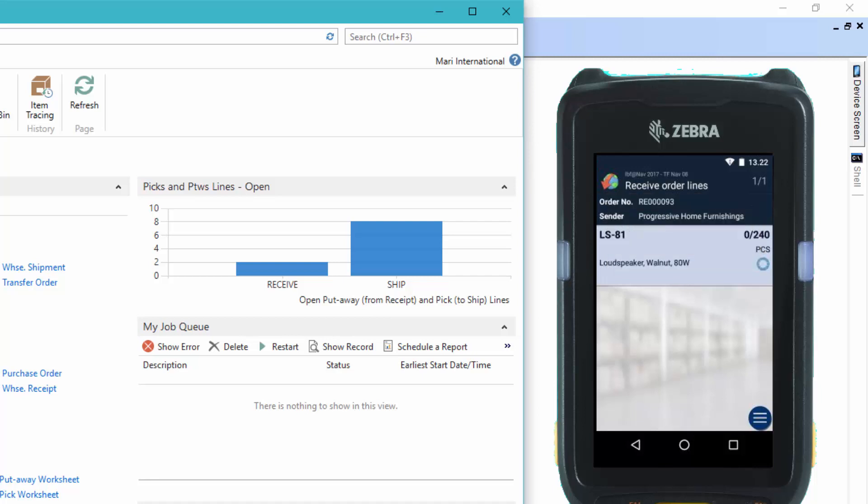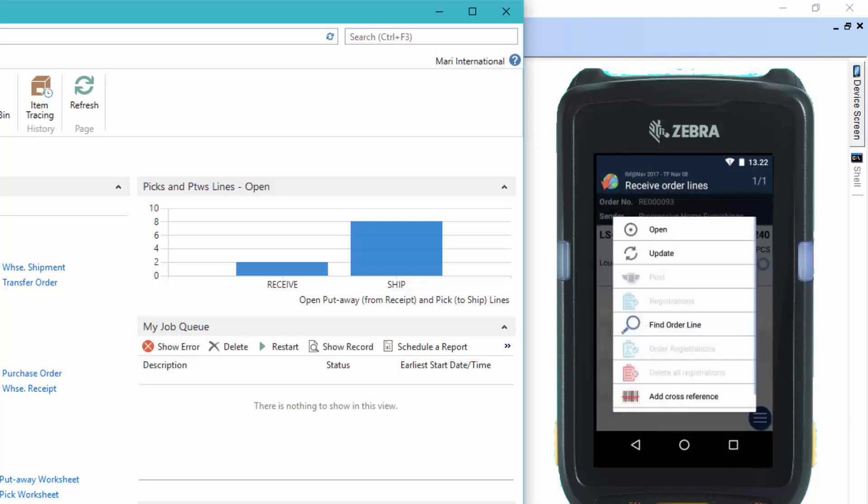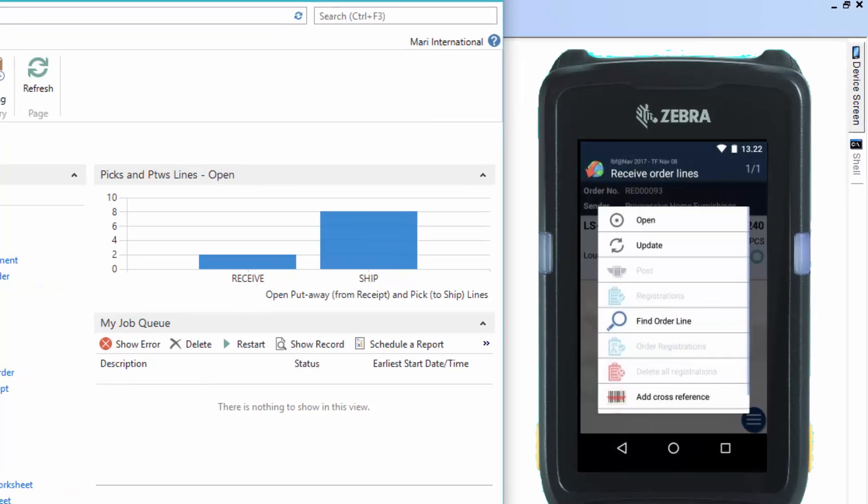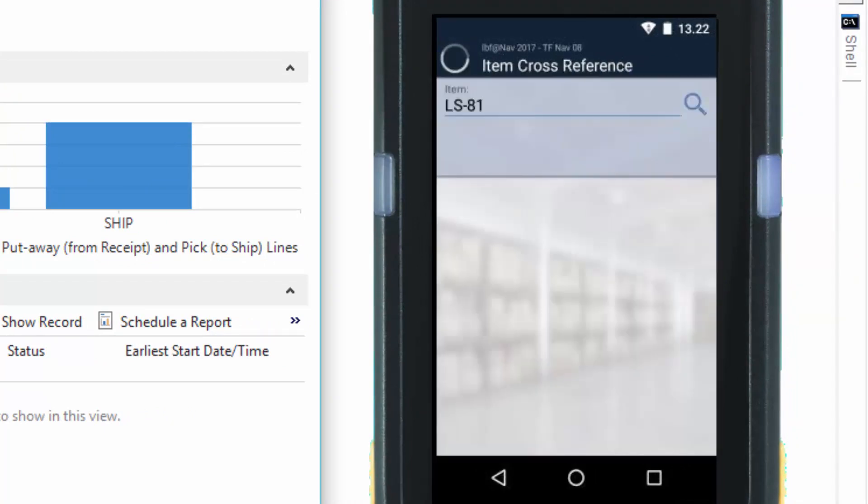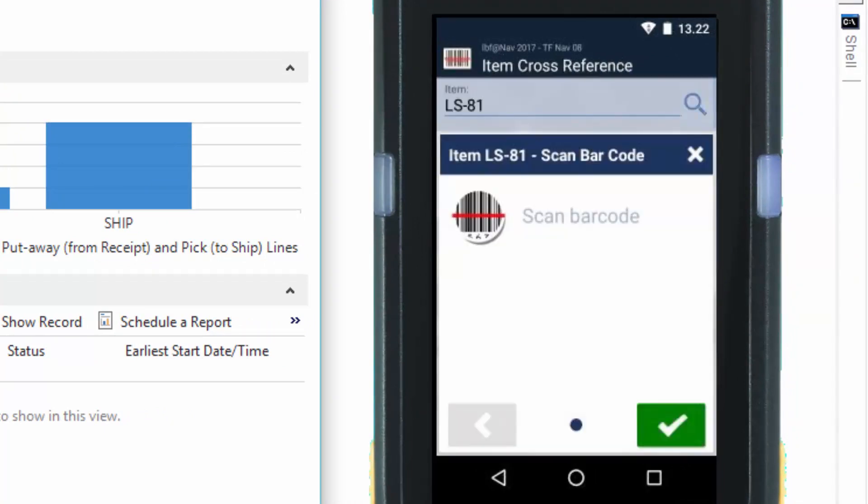All right, so what we'll do now is we will access the submenu by pressing the burger button. And here you can see we have a functionality called add cross-reference. We'll just press this. And now we're able to scan the barcode again and thereby associate the barcode with the item in NAV.